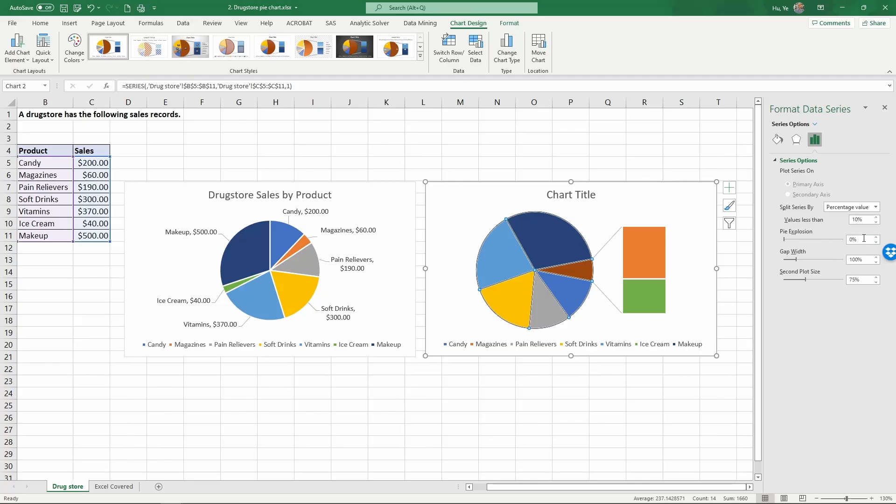Once you choose that, it will give you an option to choose what is the threshold you want to use to combine the categories. Here we are going to split the series into this side for anything that has less than 10 percent on the pie chart. This is exactly what we want, so it only combines the two small categories.